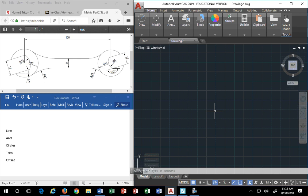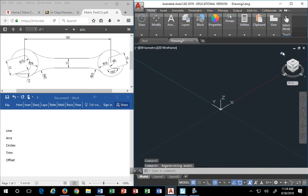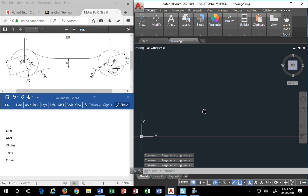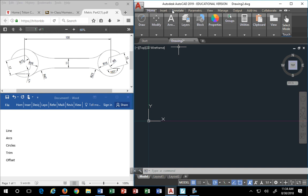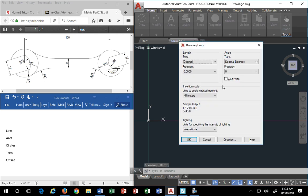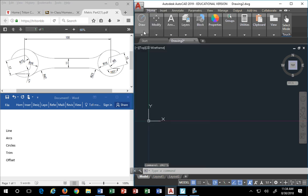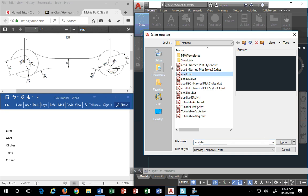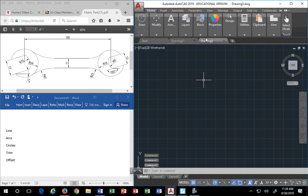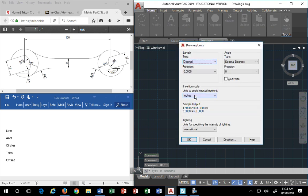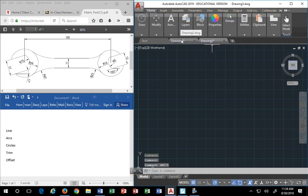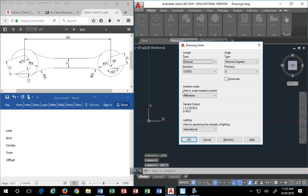Some visual clues that you are in the metric system: if I type in 'units', it shows decimal and millimeters. That's your primary clue that you're in the correct units of measurement. If you accidentally started the wrong way — say you picked ACAD.DWT and go into units — you'll see decimal inches. That'll be your clue. So if you're trying to figure out what units you're in, just type 'units' on your keyboard and it'll show you.